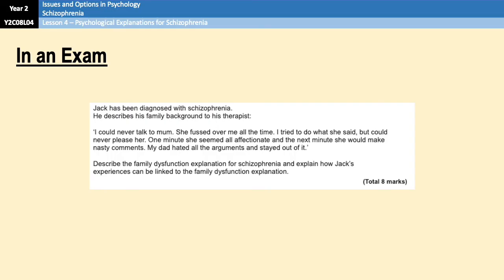To finish off, let's look at a couple of exam questions, starting with an eight-mark application question. You need to describe and explain the family dysfunction explanation for schizophrenia and link it to Jack's experiences. Any of the three theories would work: the schizophrenogenic mother, the double-bind where she's affectionate on one hand but nasty on the other, or negative expressed emotion with over-involvement but nasty comments. The mark distribution is four marks for an outline and four for application. I'd talk about two of the three theories for two marks each, then apply both theories to Jack for two marks each.